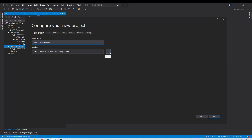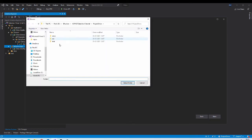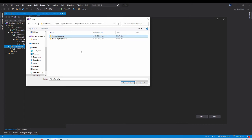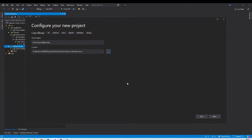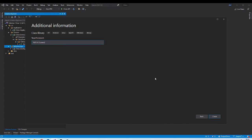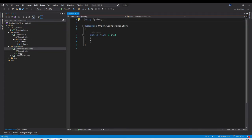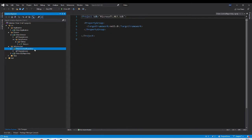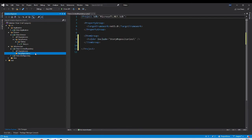While creating this project, make sure you are saving it under the infrastructure folder. If you have an Orion.Repository folder, you can remove it — it is not required. Make sure the infrastructure folder is selected, then create the project. The target framework will be .NET 5.0. Remove the default class, create a folder called StoryRepositories, and under that create a class called StoryRepository.